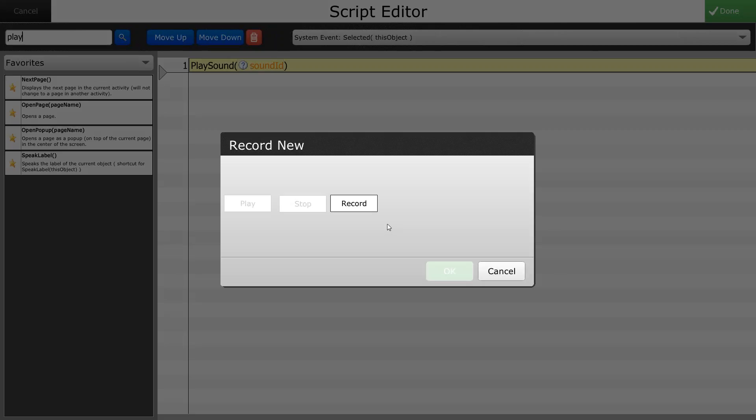So whenever I'm ready to record I will hit the record button. I'll speak into the microphone on the device and then I'll hit stop. Are you watching the Super Bowl?